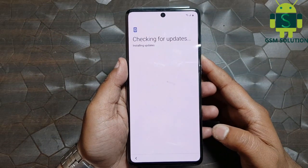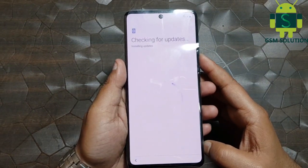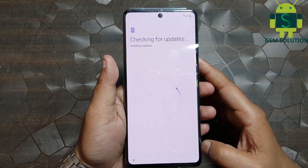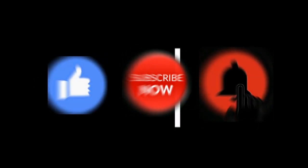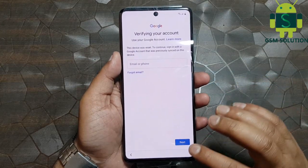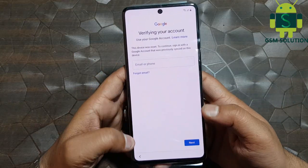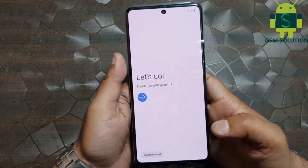Hello friends, welcome to my channel GSM Solution. If you want to learn more and new things about mobile software, please like, share, and subscribe, and don't forget to comment below — give suggestions about my videos, I will get motivated to make new videos. Today I am sharing how to bypass Samsung A71 FRP Android 10 without PC.